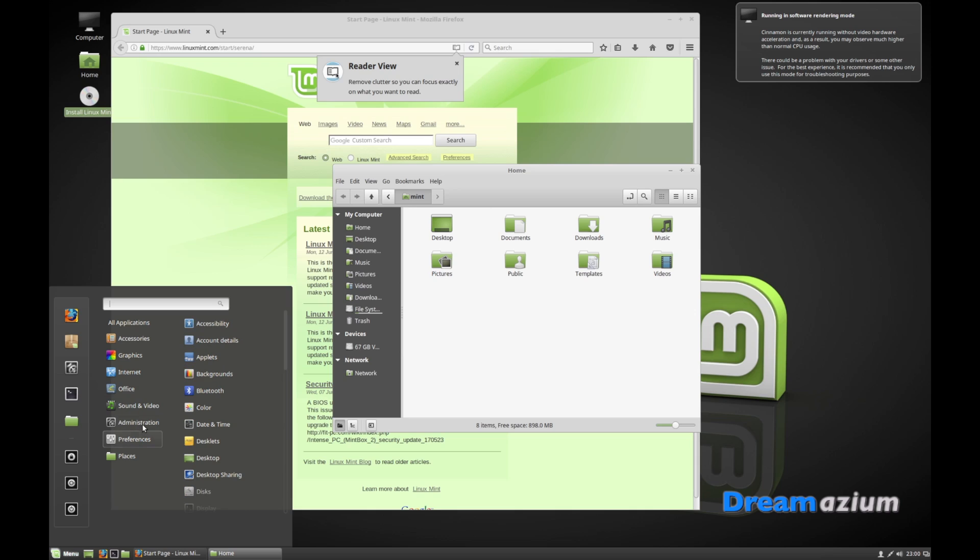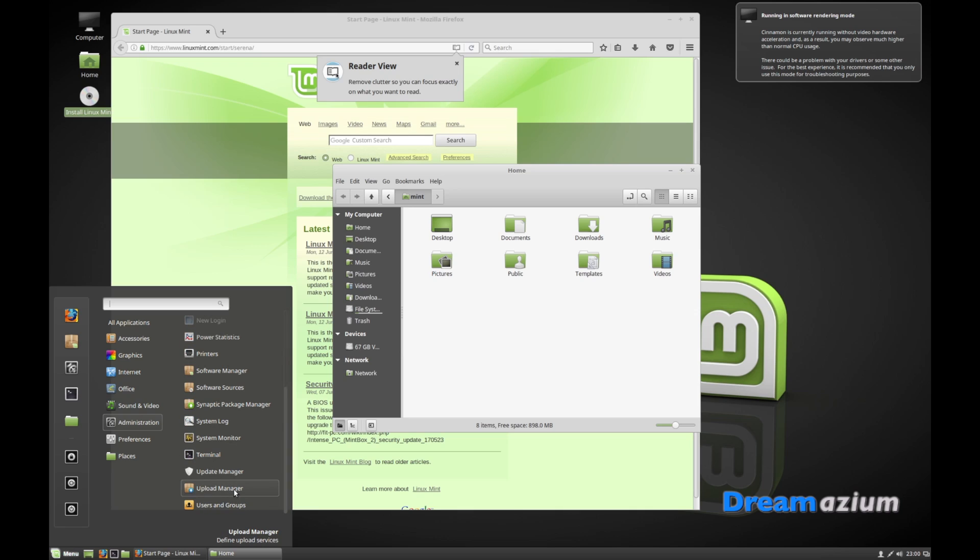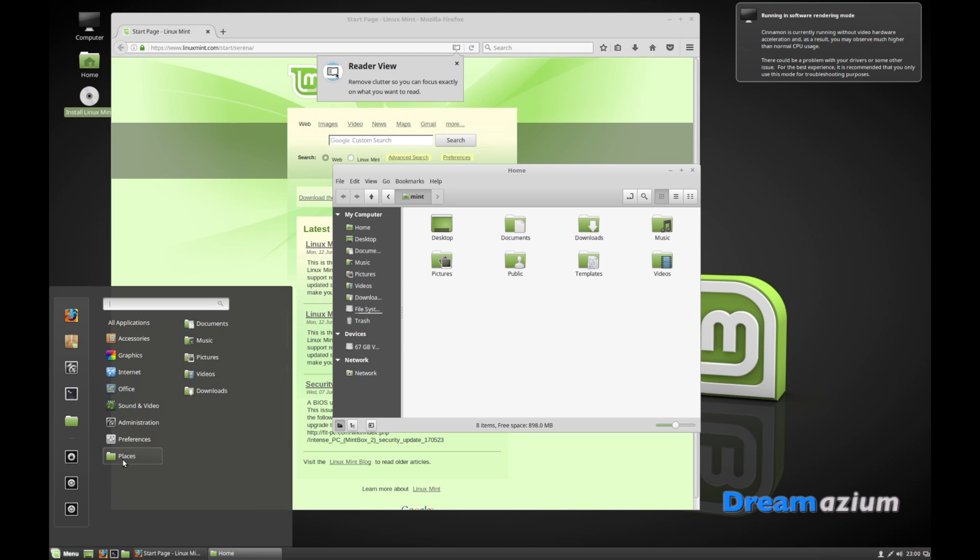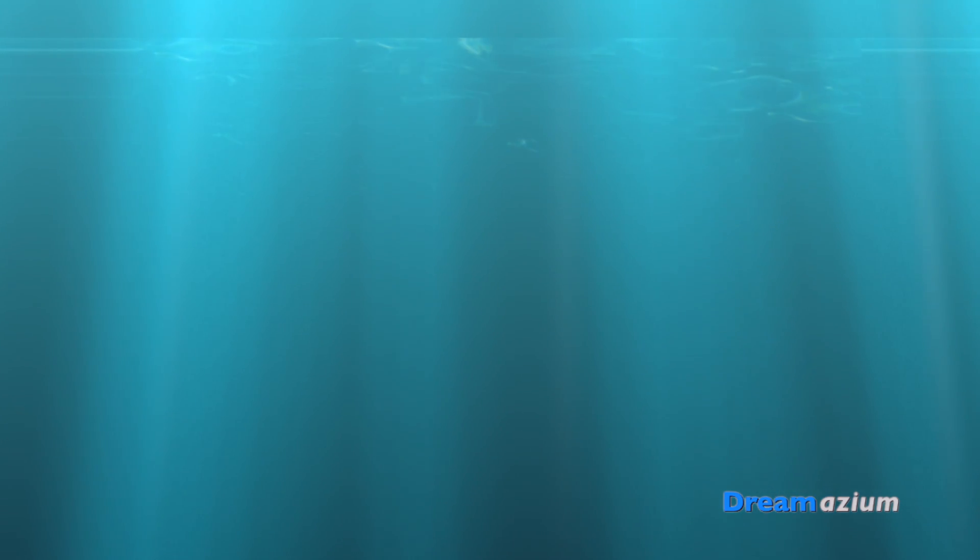That's it, you've now installed Linux Mint. If you liked this video please give it a like and maybe subscribe and check out one of my other videos.